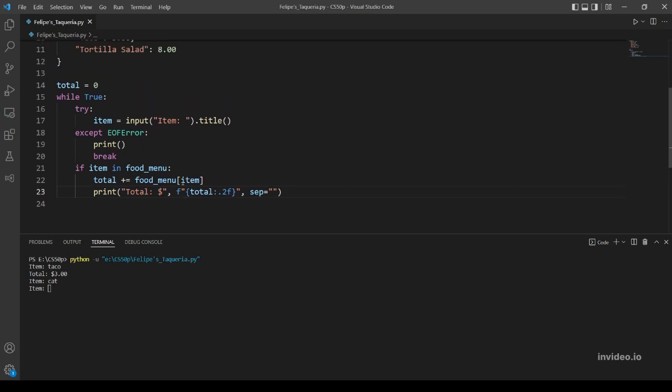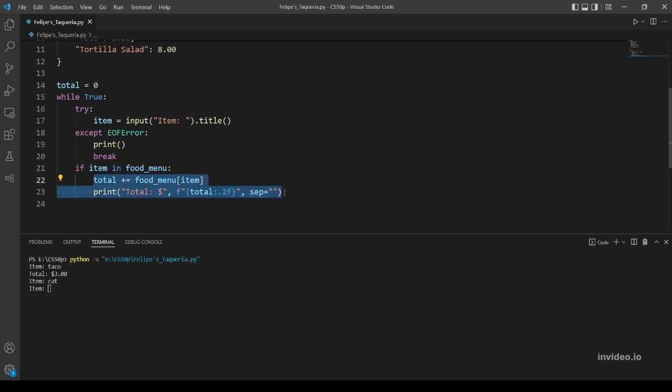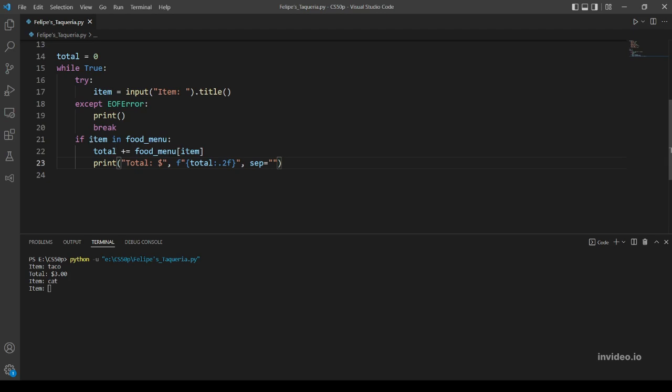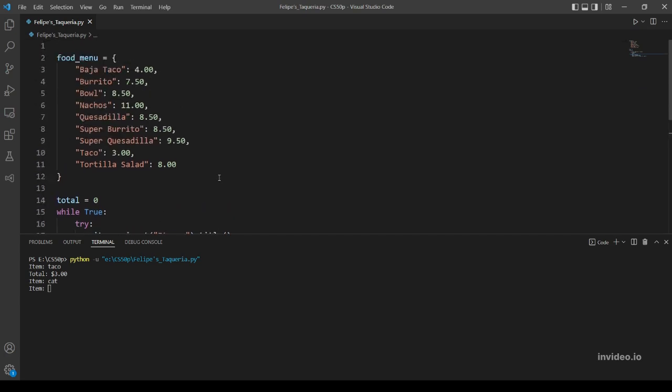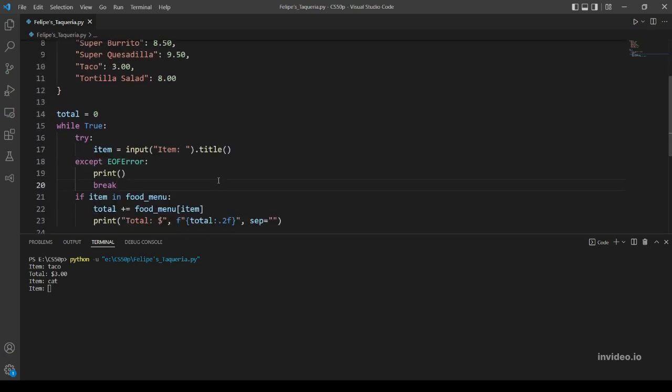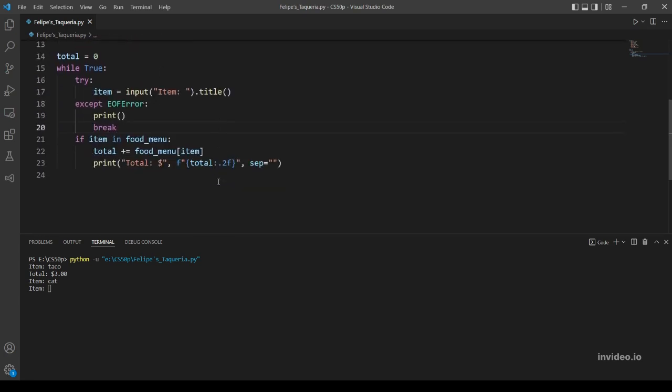where this happens. So if the item is in the food menu, this code will evaluate. Otherwise we will iterate another loop. So if the item, for example cat, is not in food_menu, the code will just - the while loop will just start again. I think everything is explained.